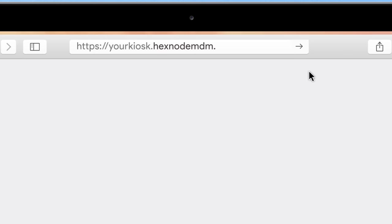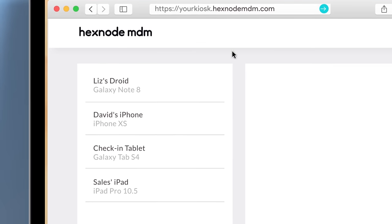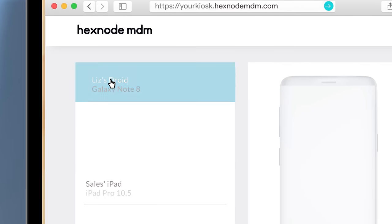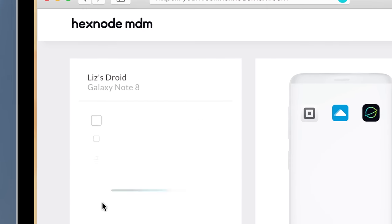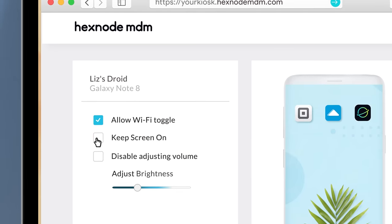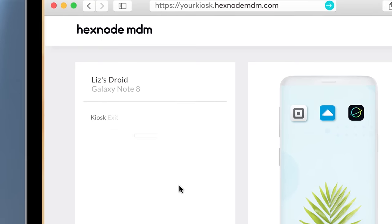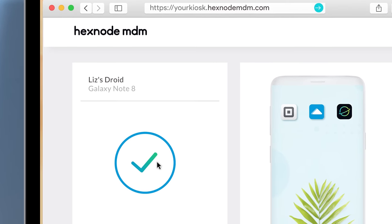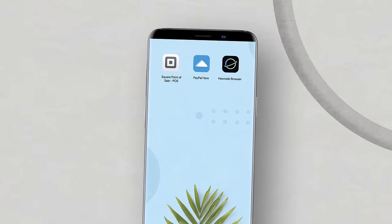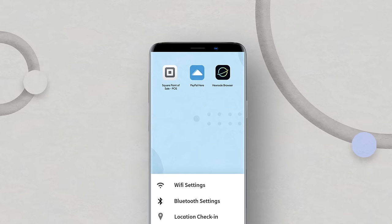Log in to Hexnode MDM. Add your devices. Choose apps or websites. Pick controls. Password. And save. Just like that, you have your very own mobile kiosk.